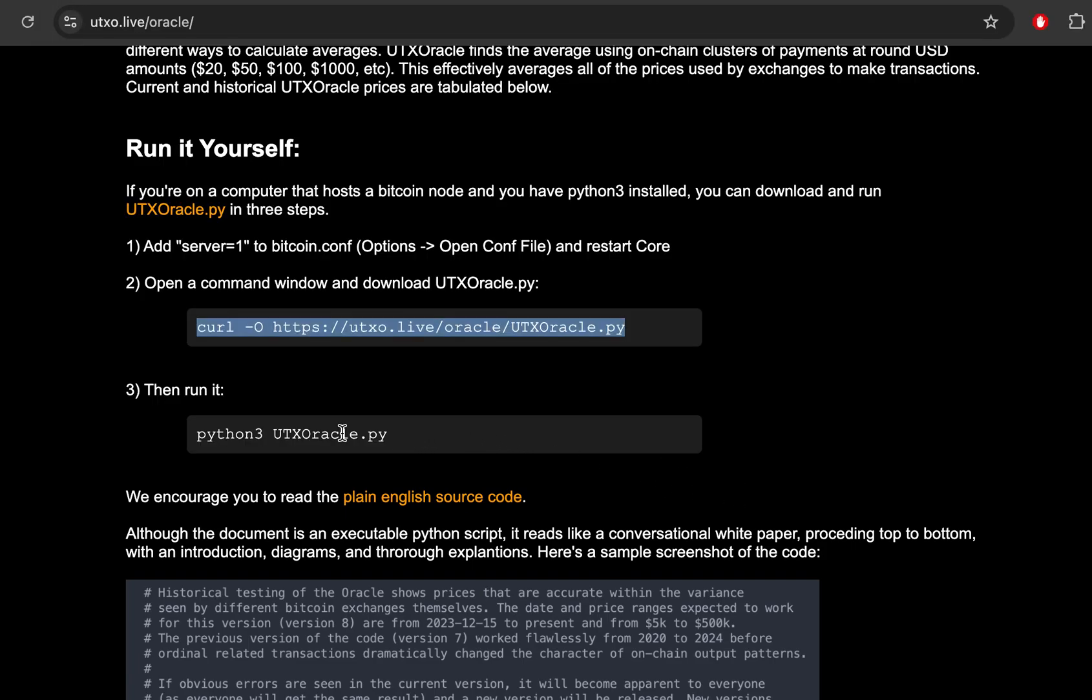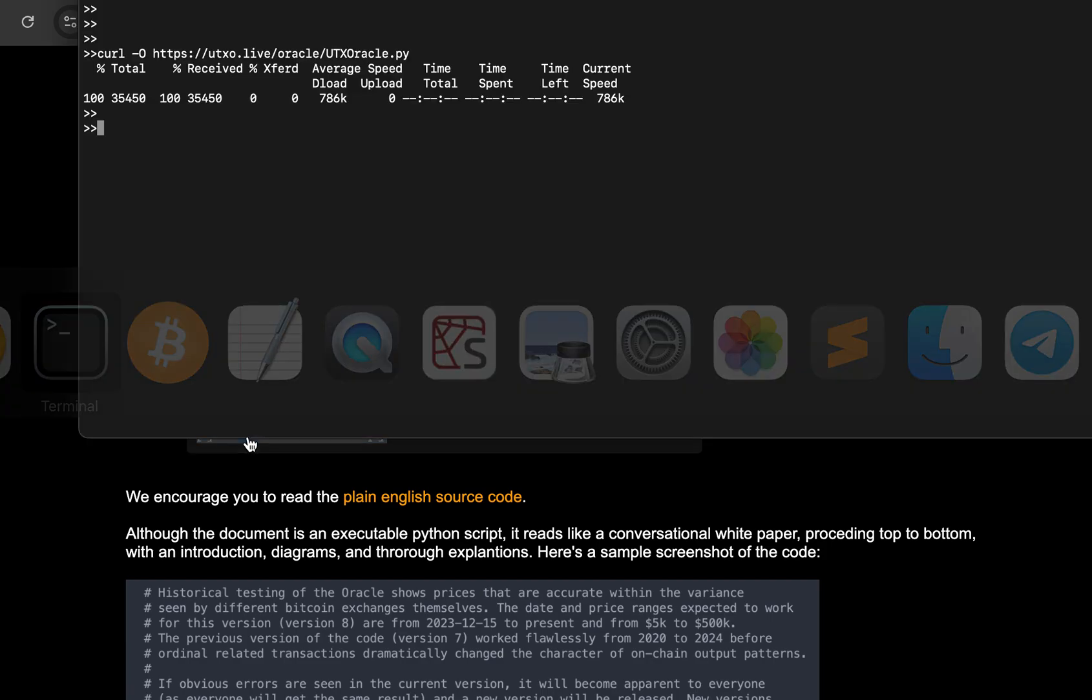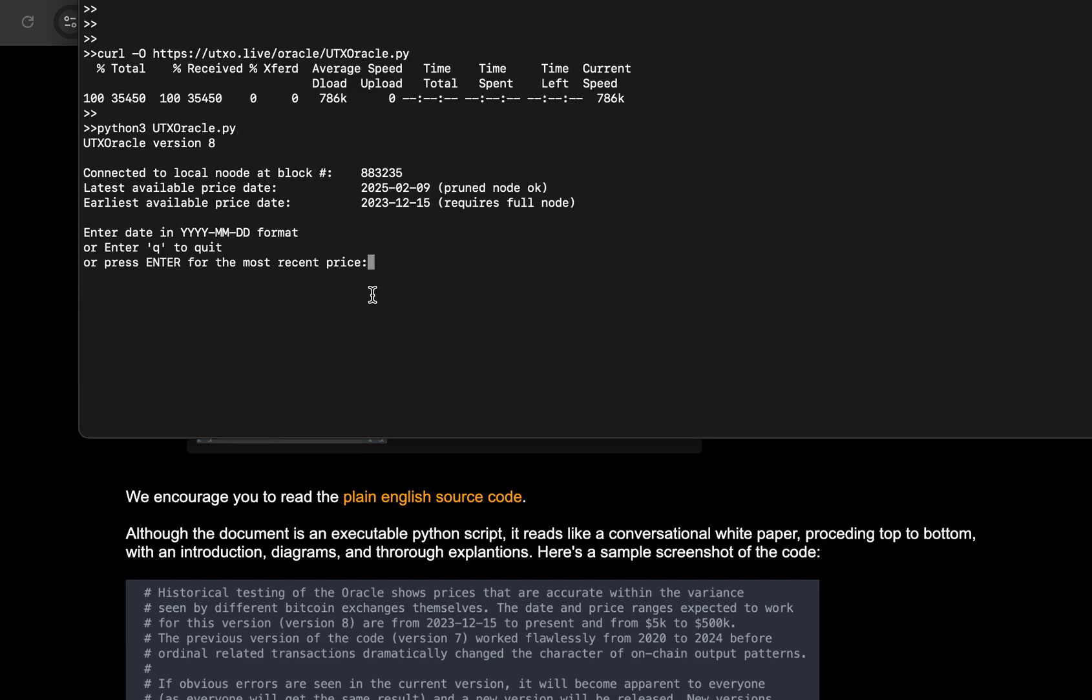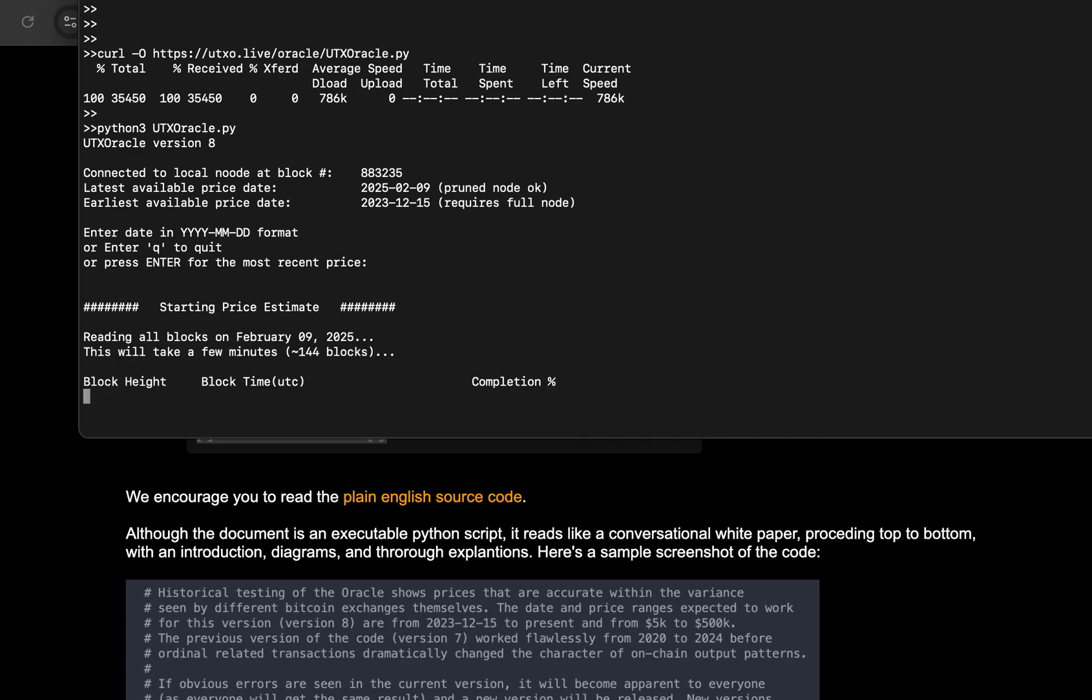And the final step of it is to run the program with this command. So you can see it started there, UTX Oracle version eight, it's connected to the node at this block height. And this gives you the range of dates available for you to do your price estimation. So you can either enter in a specific date in that year month day format, hit Q to quit, or just hit enter to run the program.